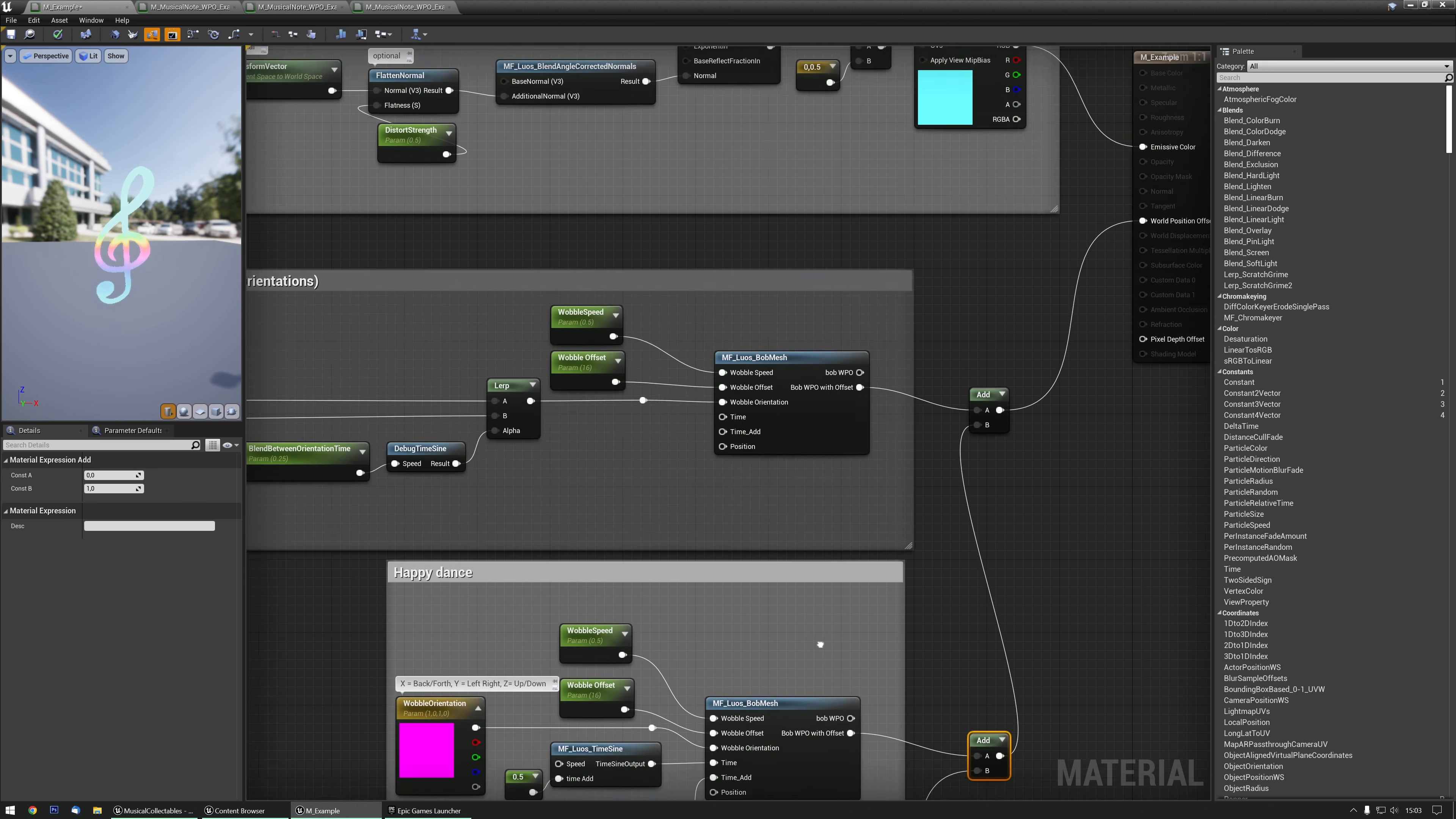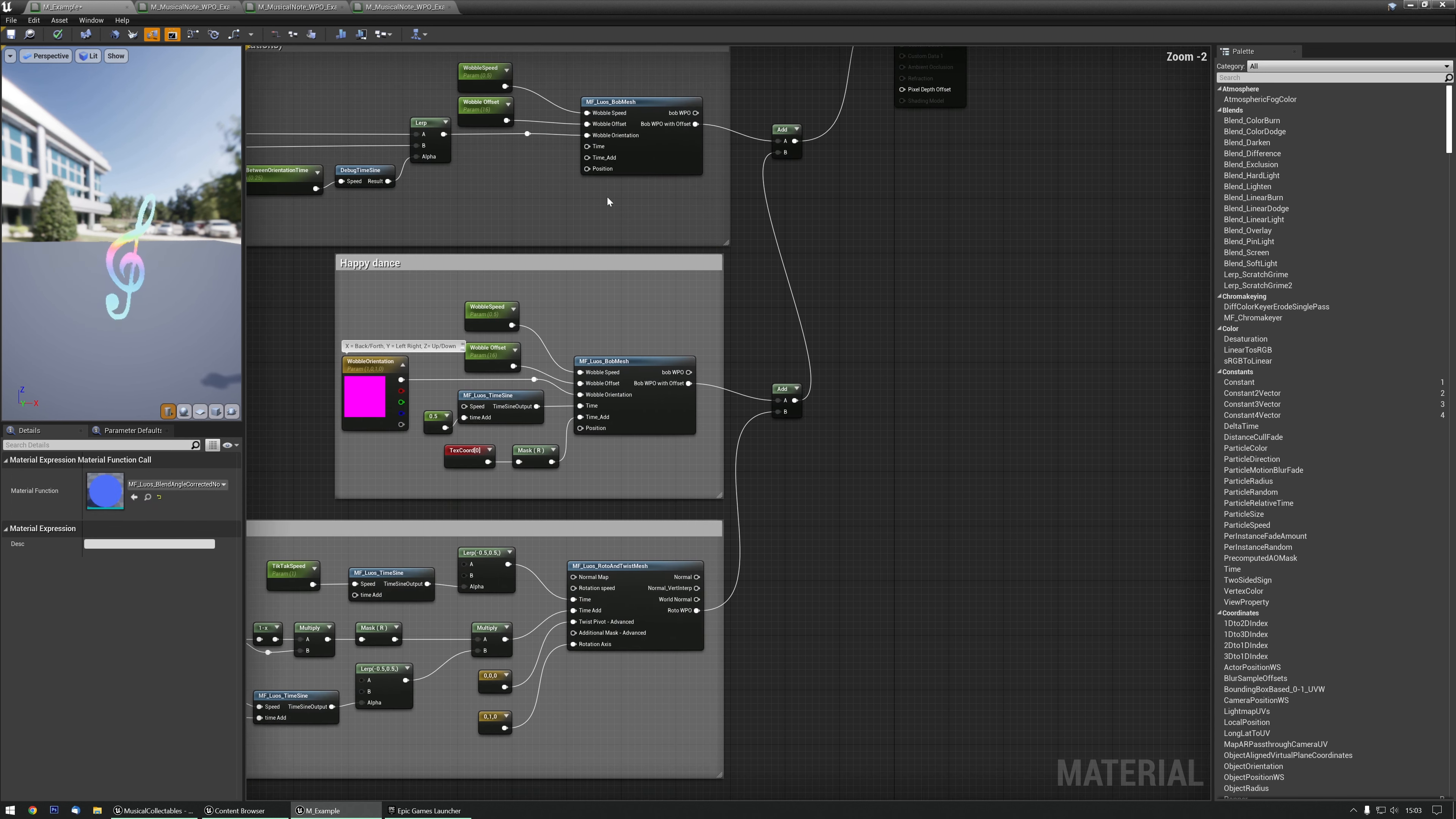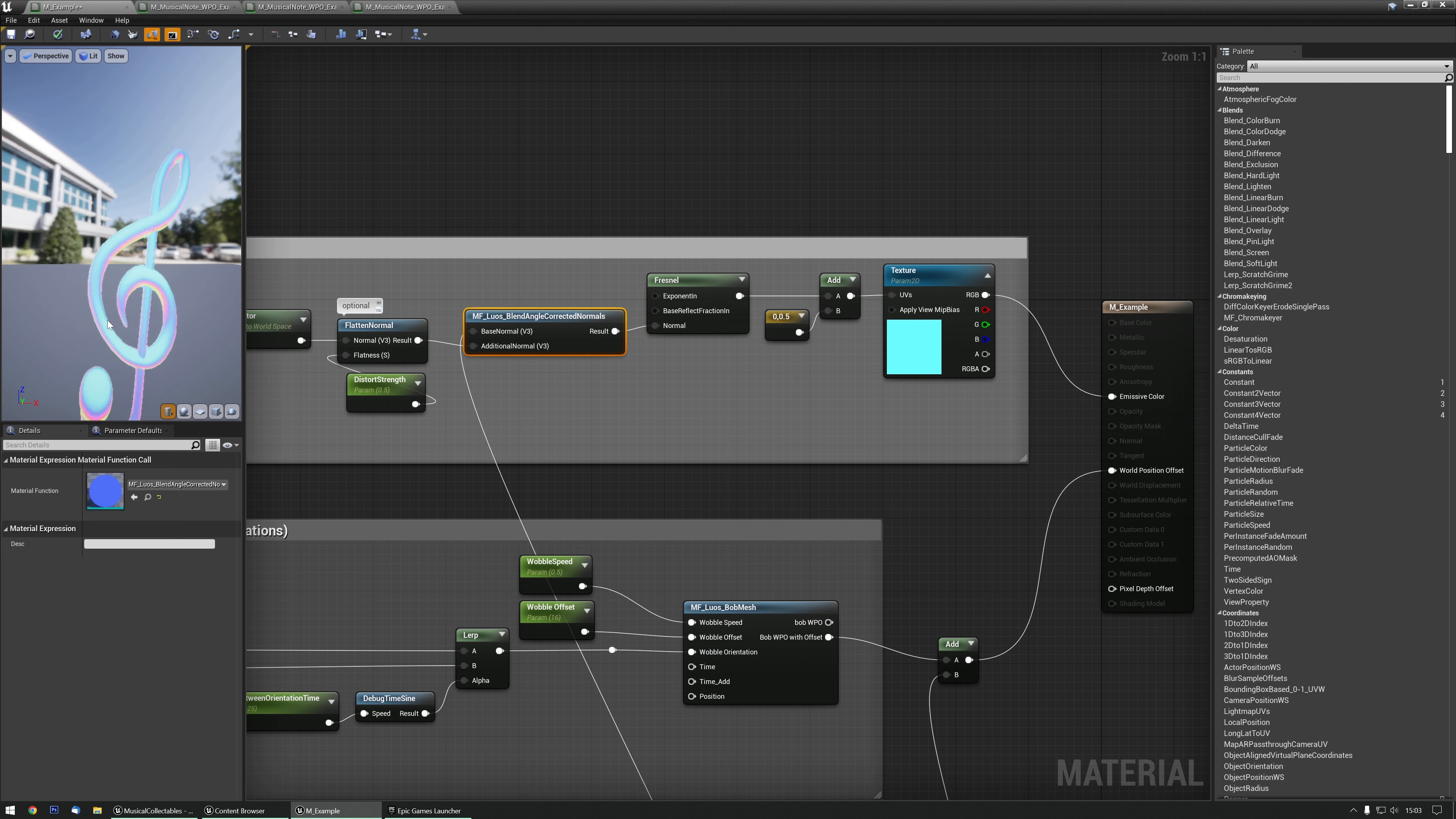But we also need to have this World Normal. Do we really need it? We probably need it. Over here there's a Blend Angle Corrected Normals, and over here we have the World Normal. That World Normal goes into that Space Normal. And now it'll update the materials properly for the rotation. That way they'll look fine.